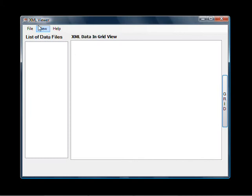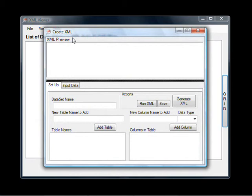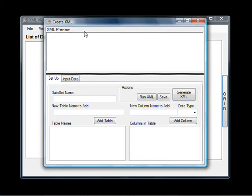To do that simply click on view and XML editor. And here we go. This is the XML editor. It allows you to create XML as well as to edit or change existing XML.